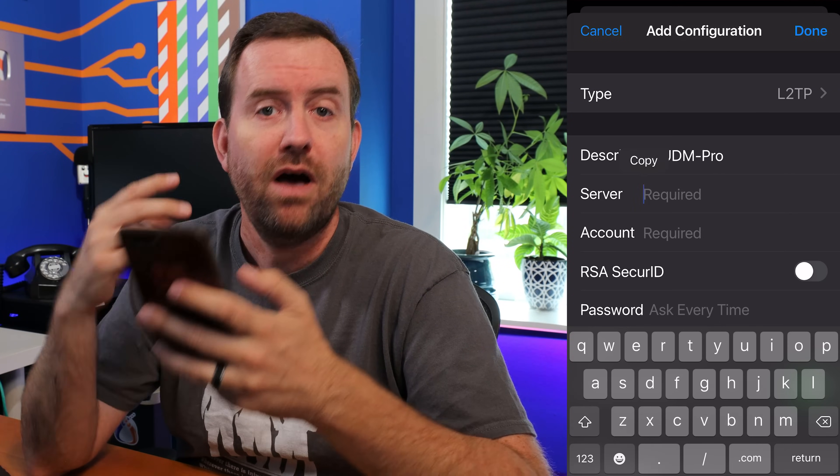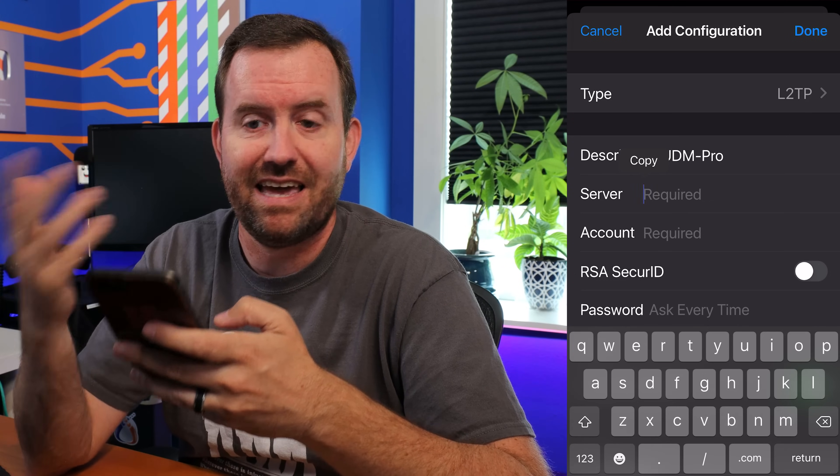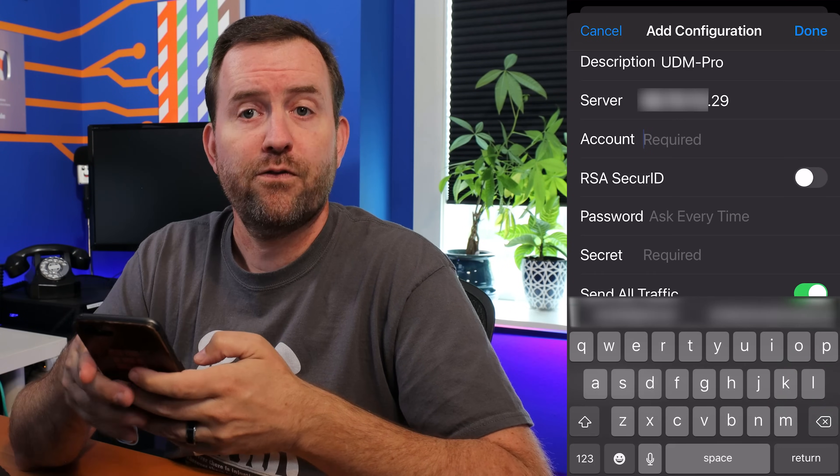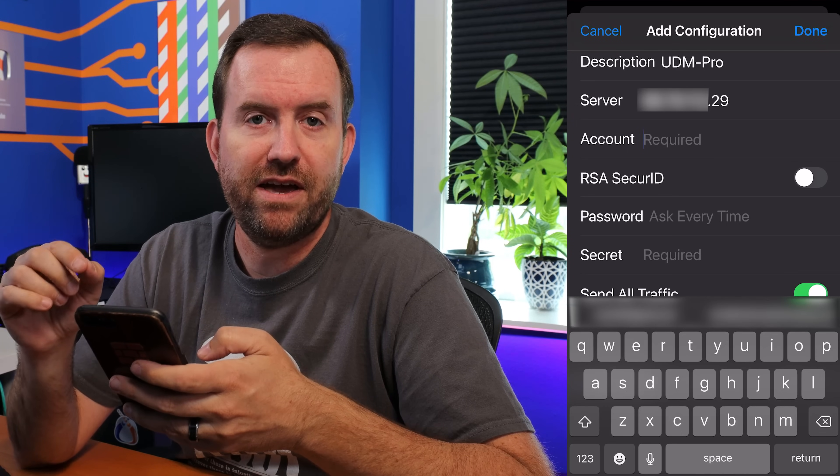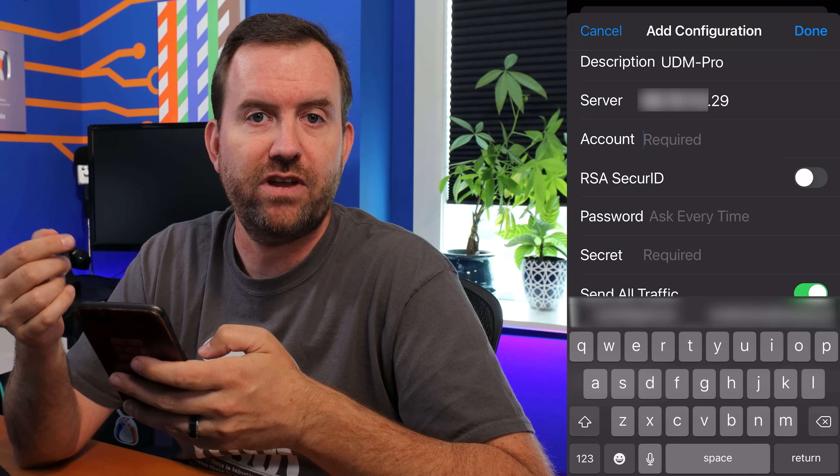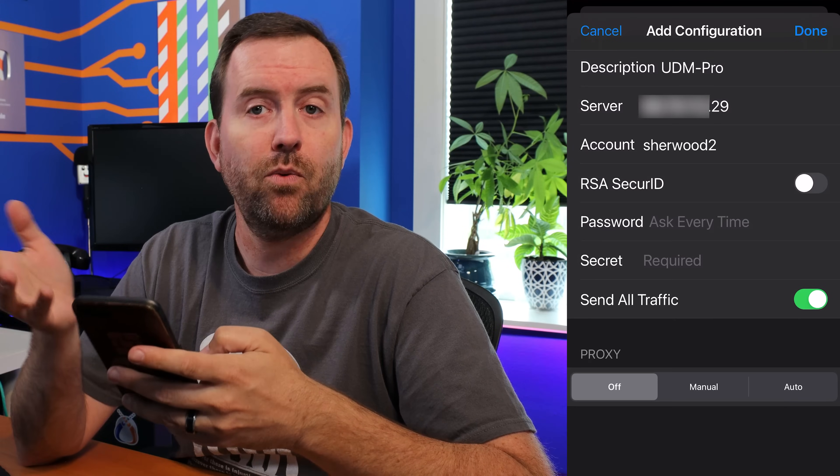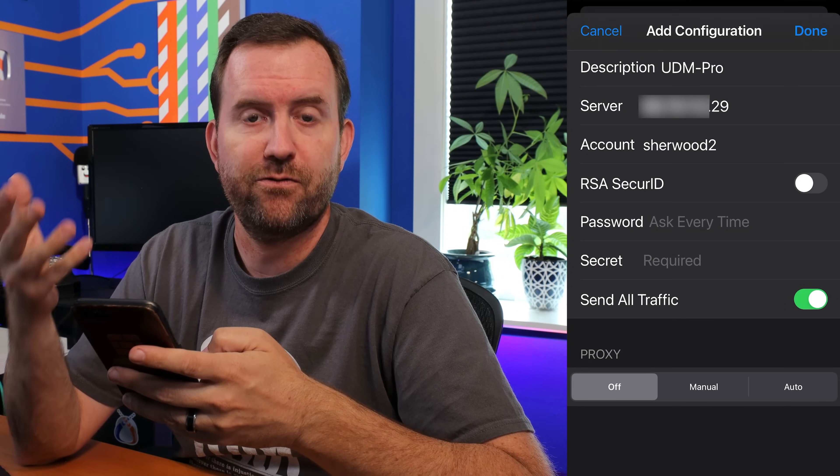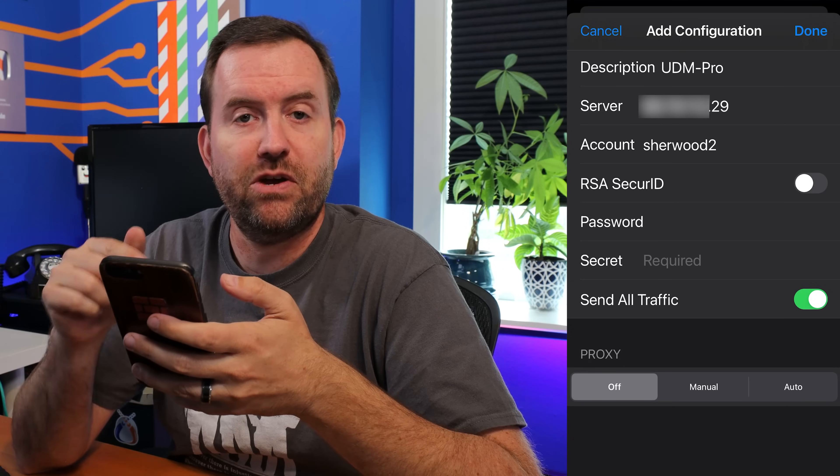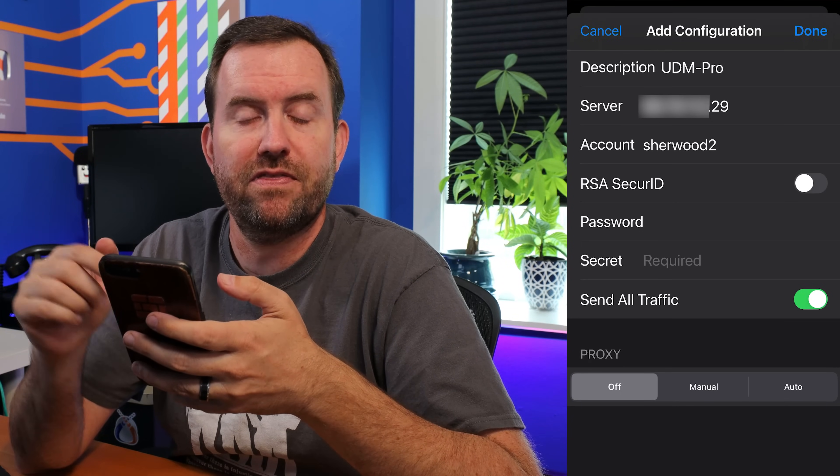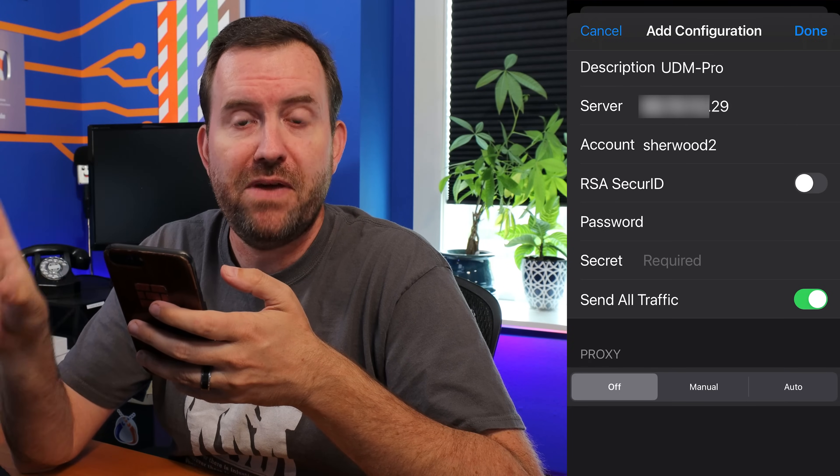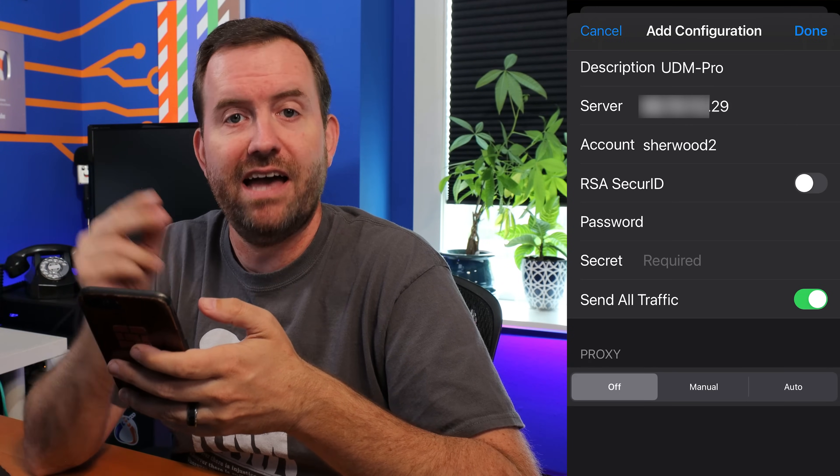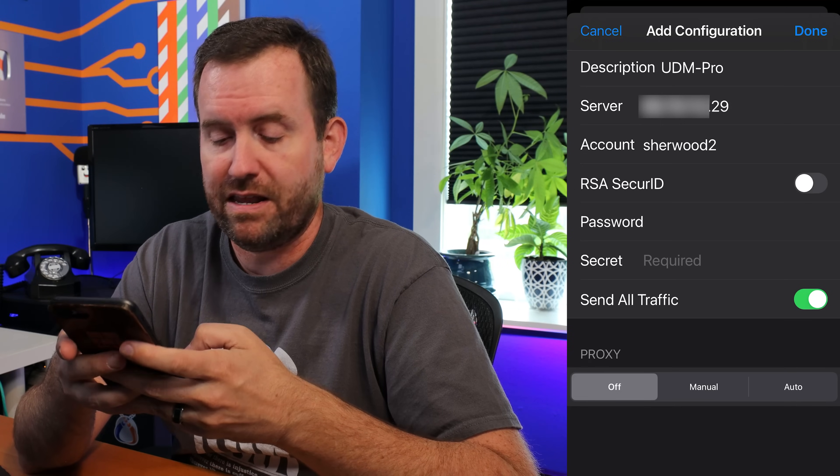In my case though, I'm just going to put in the WAN IP address because it's static and I know it's never going to change. For account, we're going to put in the username that we created in UniFi. And remember the username that I created was Sherwood2. And then we want to input the password that you created for the user that you created in UniFi. Finally, for secret, this is the pre-shared secret that we created when we set up the VPN network. If you remember, I used, I love UniFi as the pre-shared secret. So we're going to enter that here.